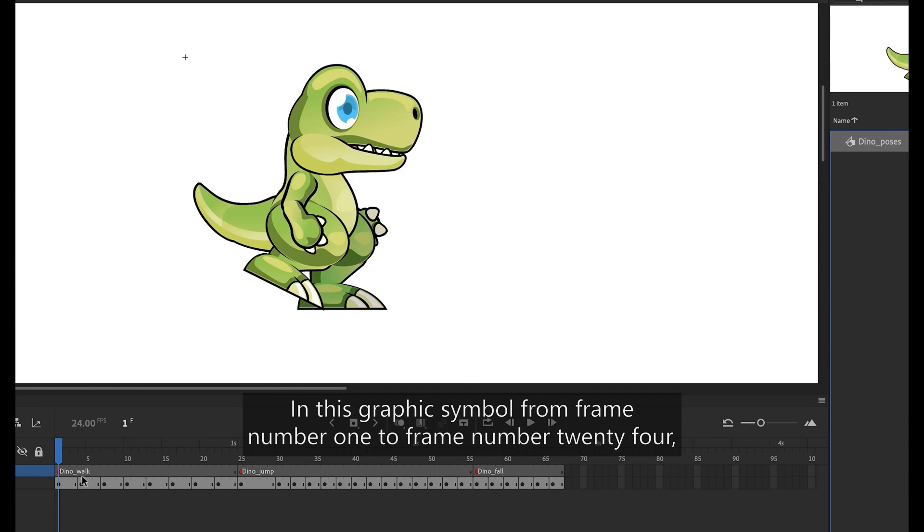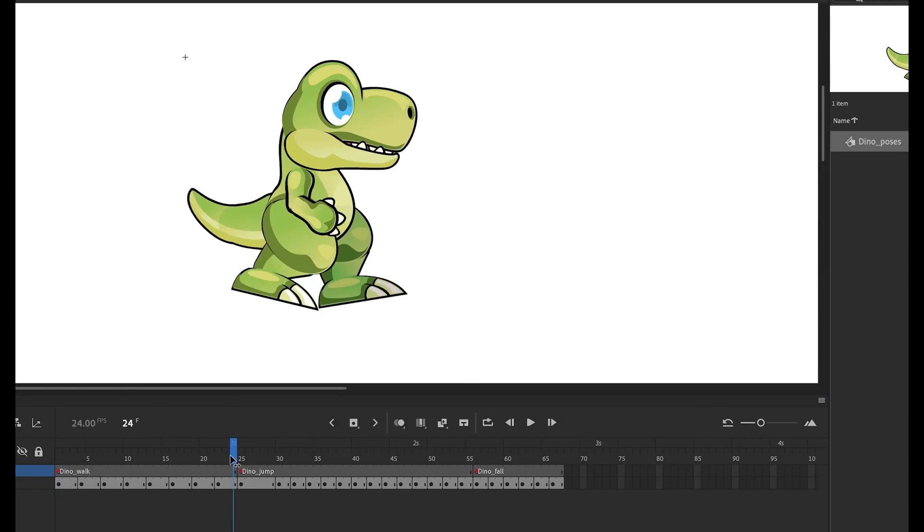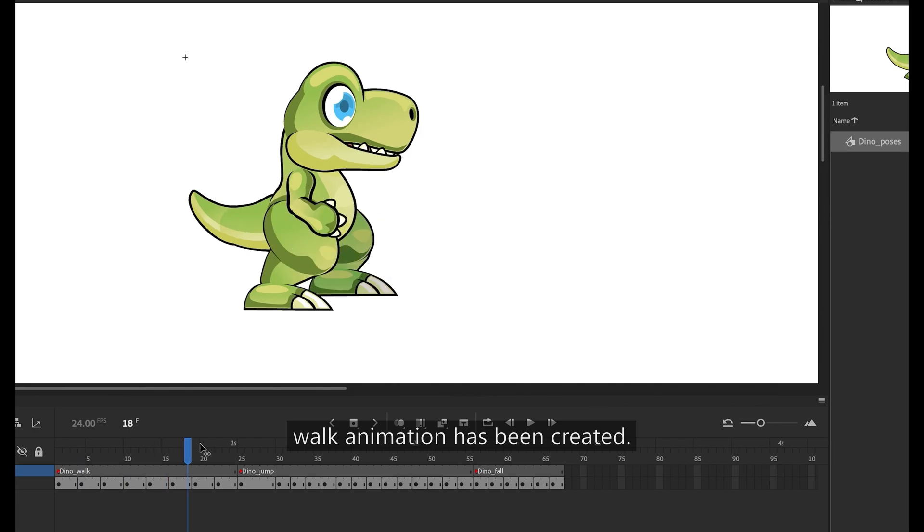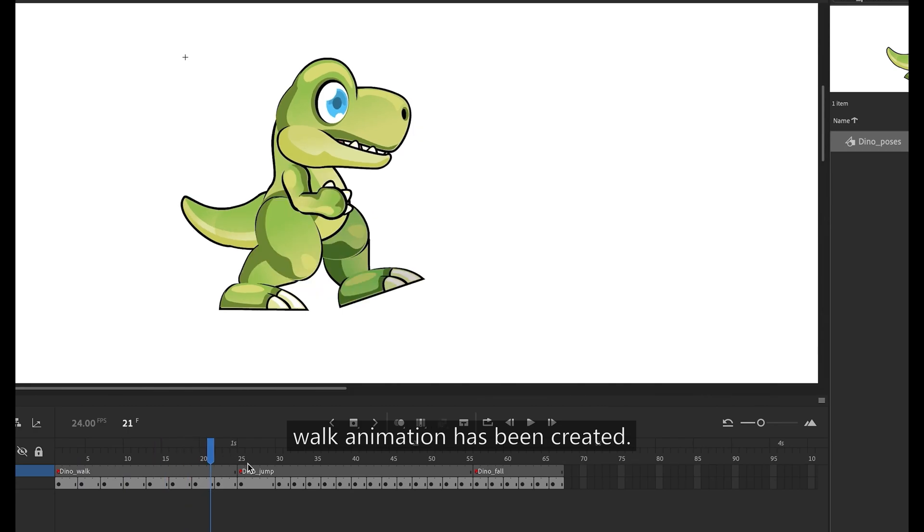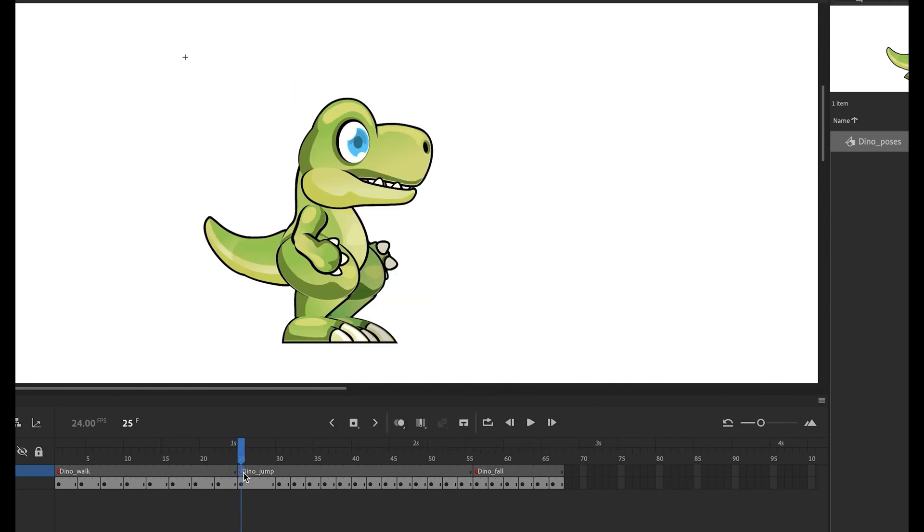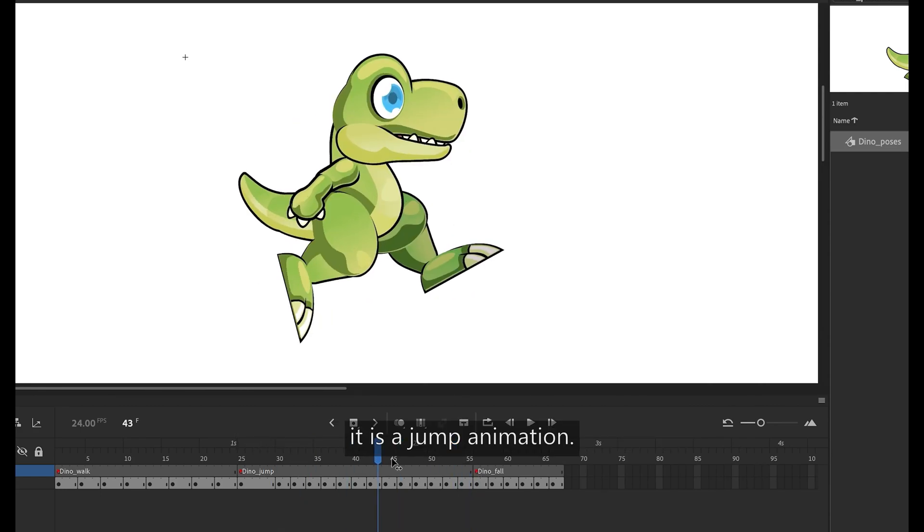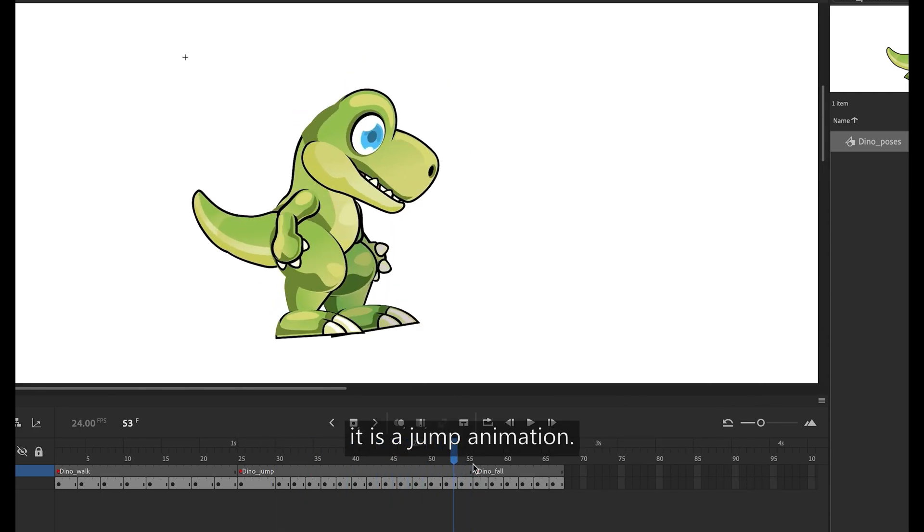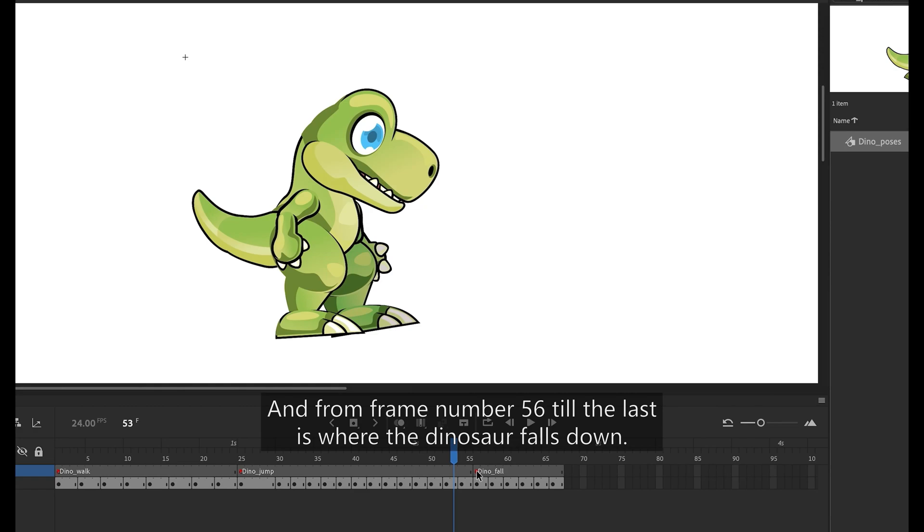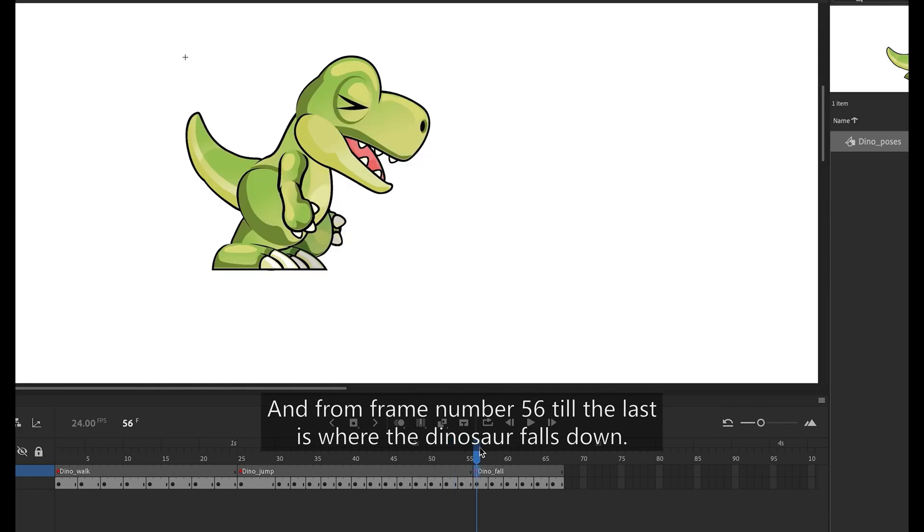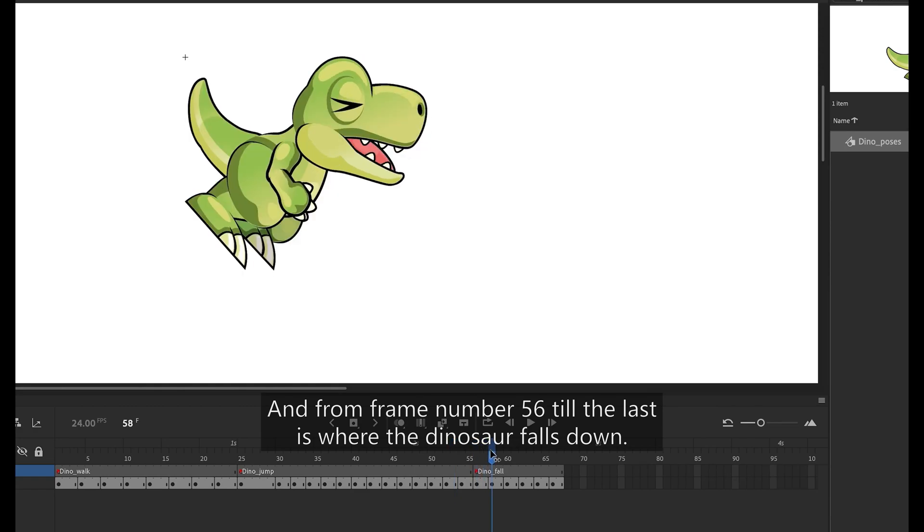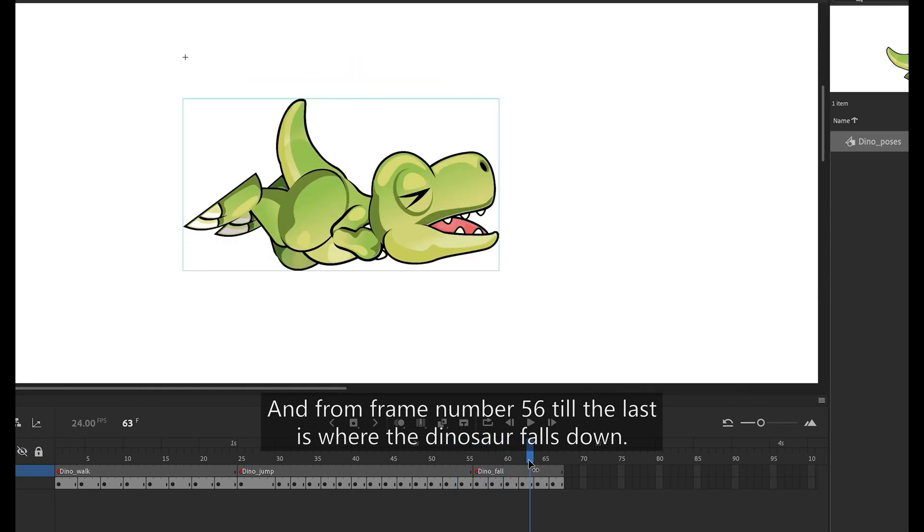In this graphic symbol from frame number 1 to frame number 24, walk animation has been created. From frame number 25 to frame number 55, it is a jump animation. And from frame number 56 till the last is where the dinosaur falls down.